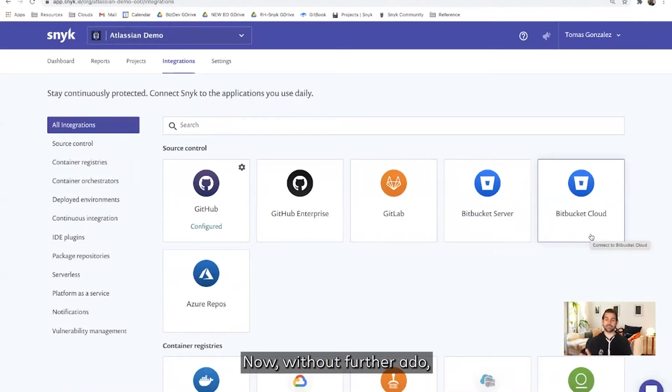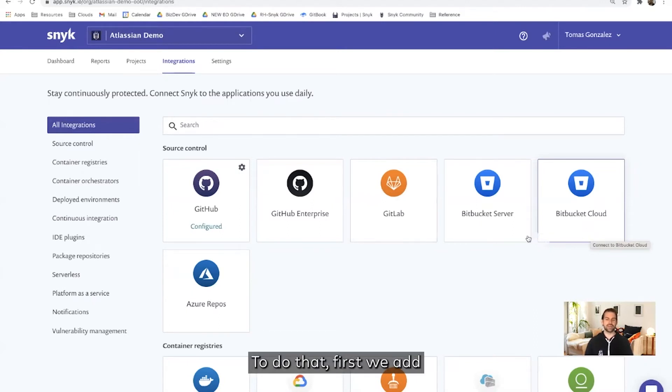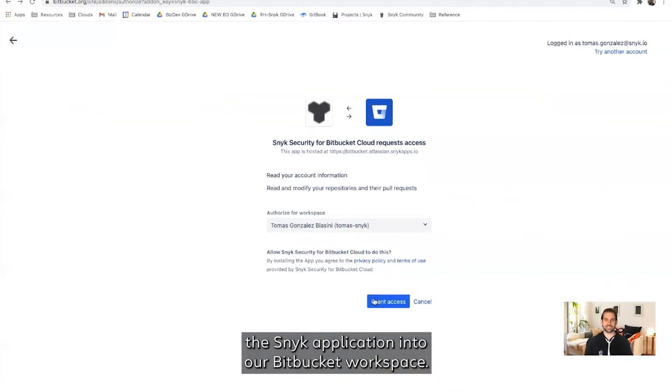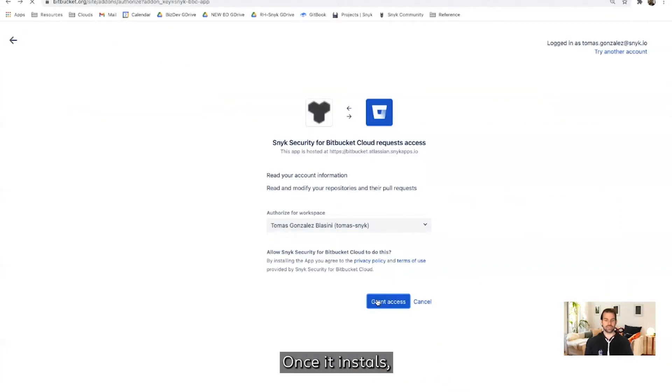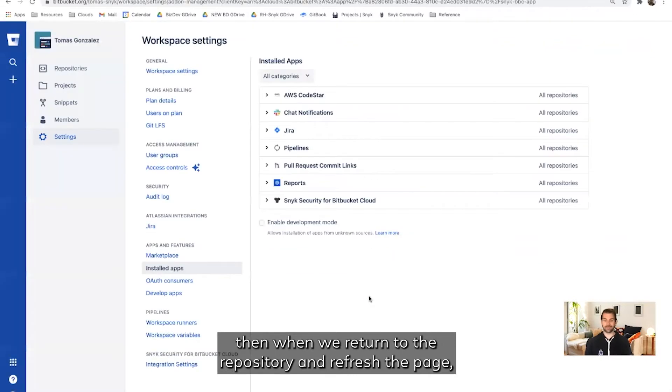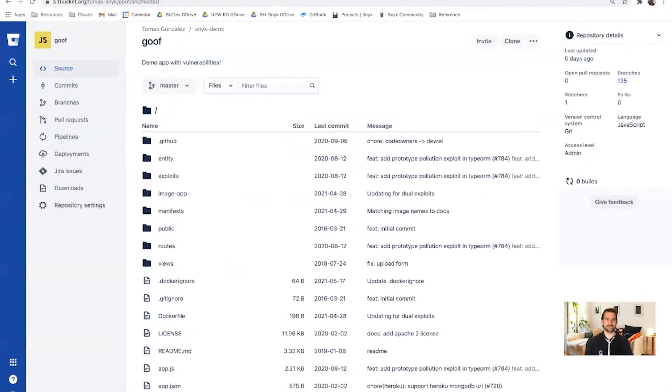Now, without further ado, let's test our application by connecting Snyk to Bitbucket. To do that, first we add the Snyk application into our Bitbucket workspace. Once it installs, then when we return to the repository and refresh the page, we're going to see a new Snyk tab on the left sidebar.